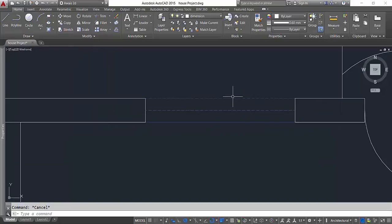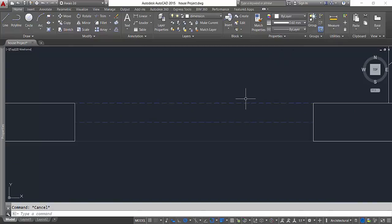You give value 5 and now you can see the exactly dashed lines. You can call it hidden line. Now I'll show you the match property command.